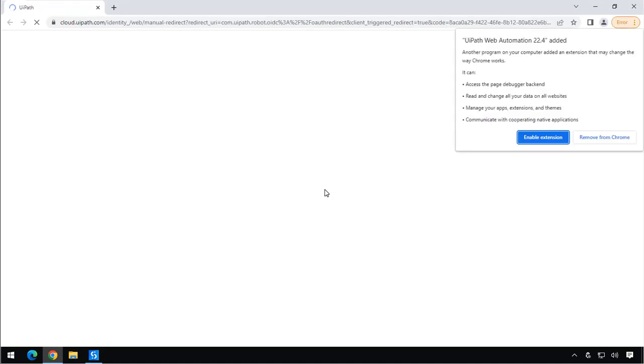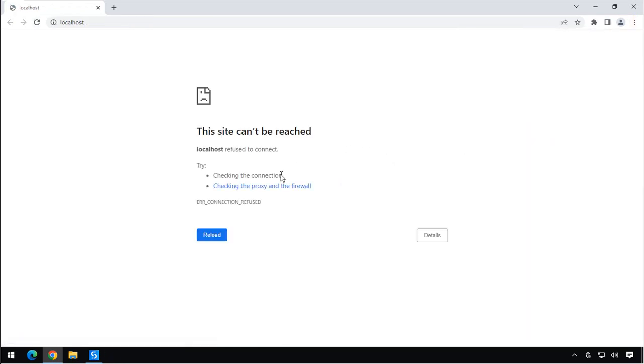And the first thing we see is that we need to sign in in order to get started. So we'll click the Sign In button. Then we will click to enable this extension. And then we have a problem with our browser. And this is something that comes up every now and then. I've seen this before. So what you need to do in order to move on here is you need to clear the cache in your browser.